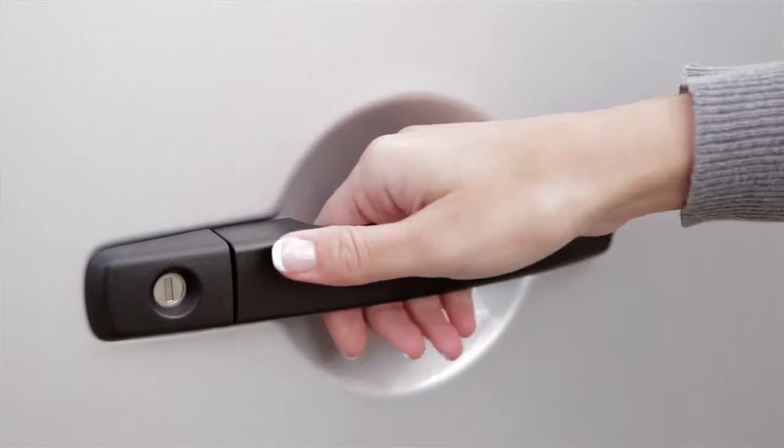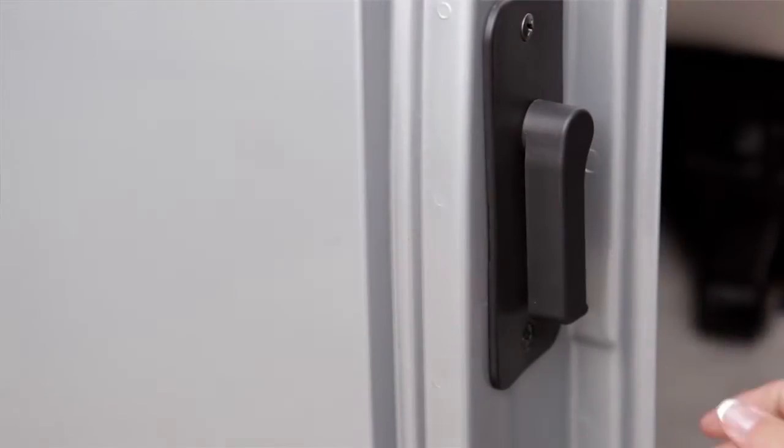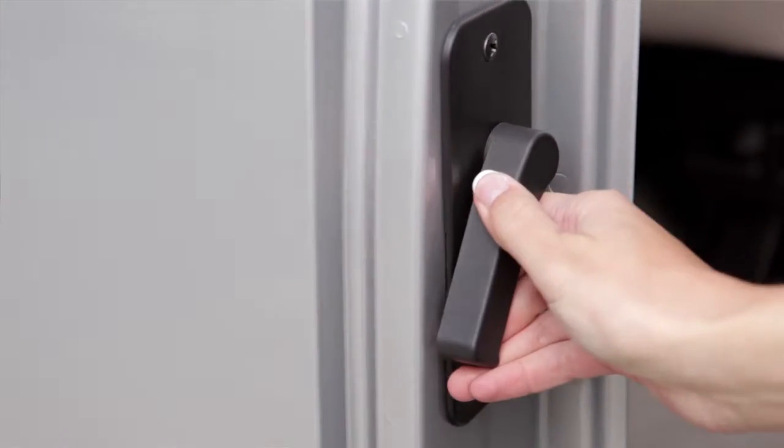To open the back doors, pull this handle on the passenger side back door, then pull this lever on the edge of the driver's side back door.